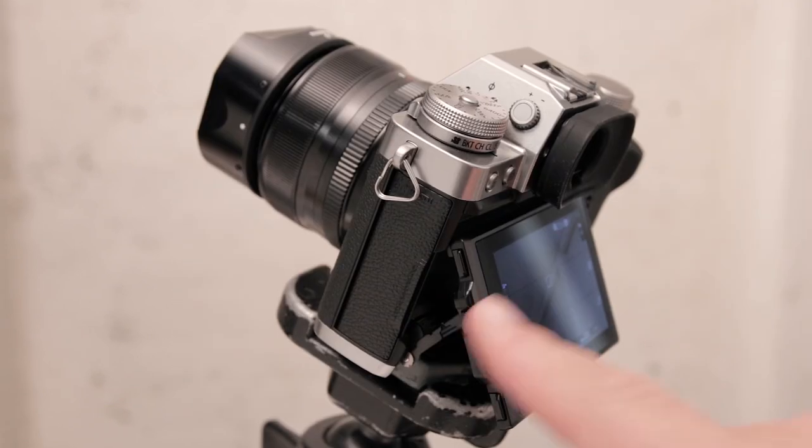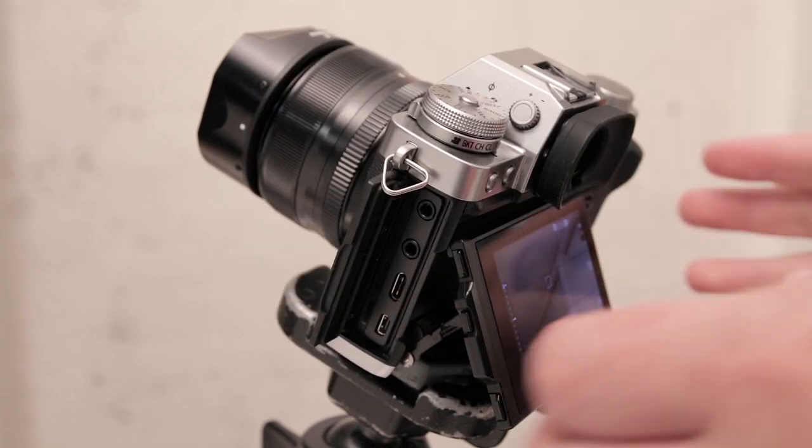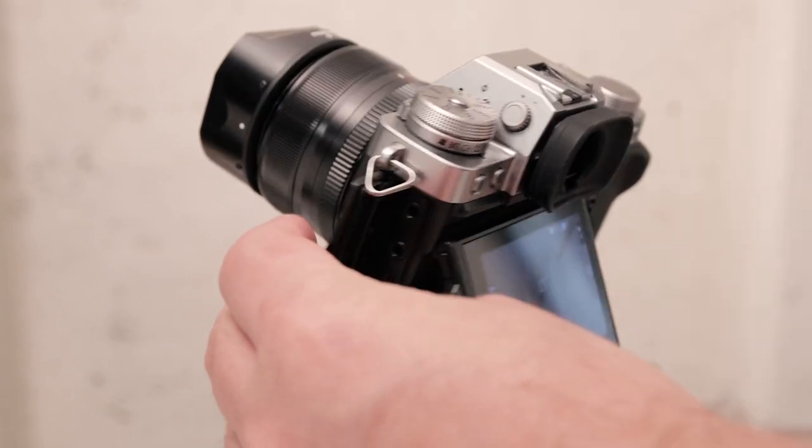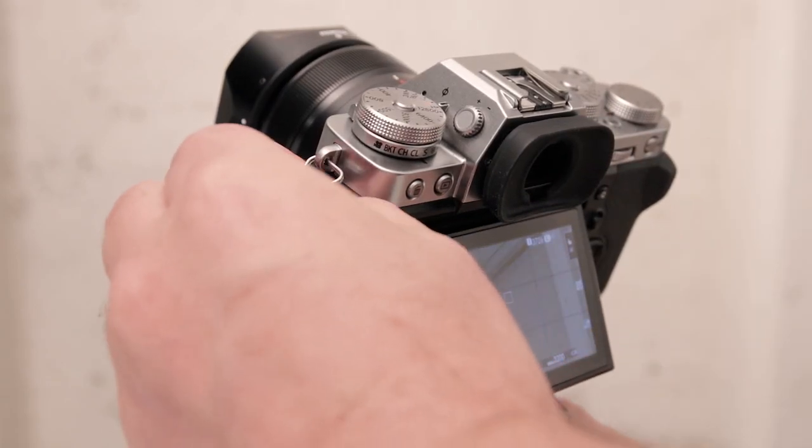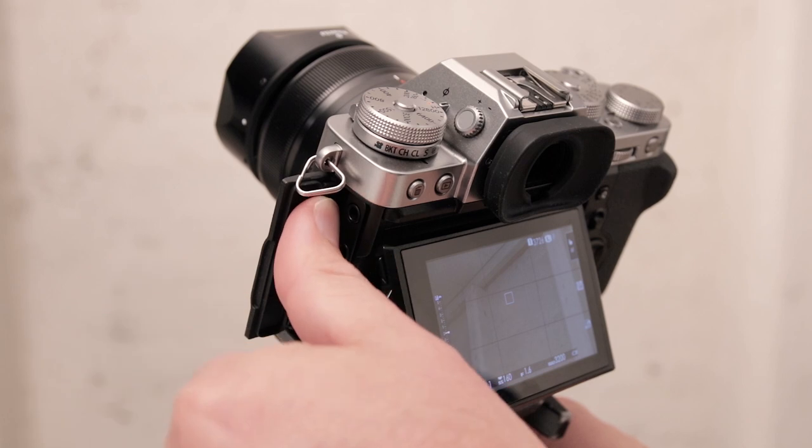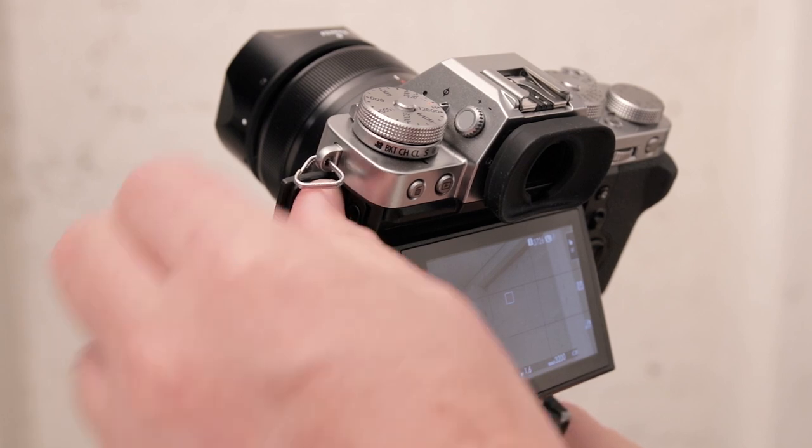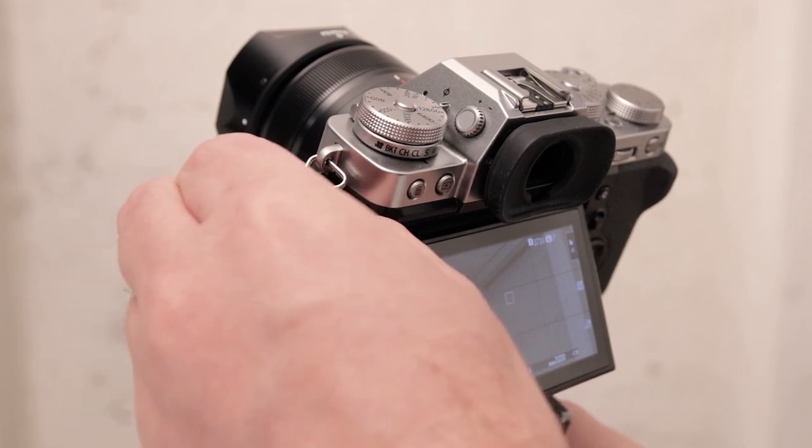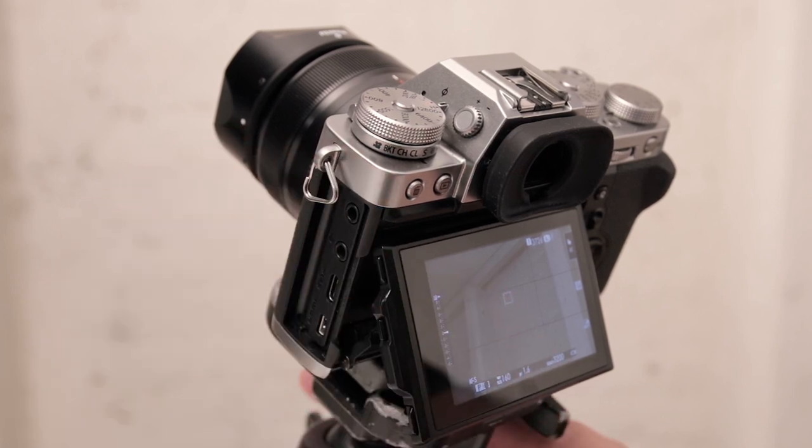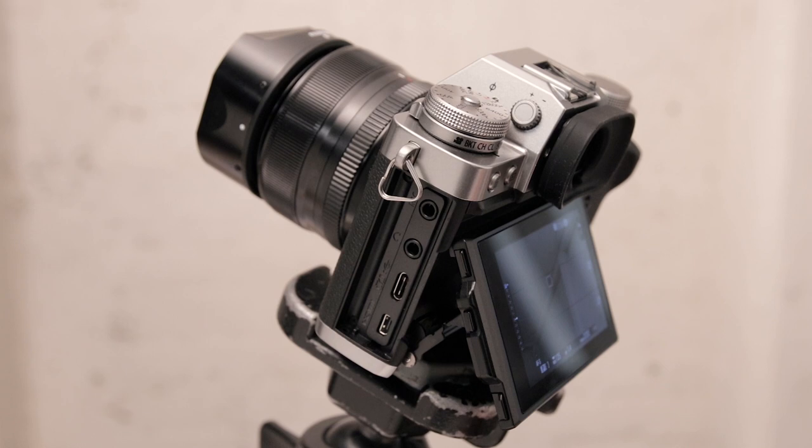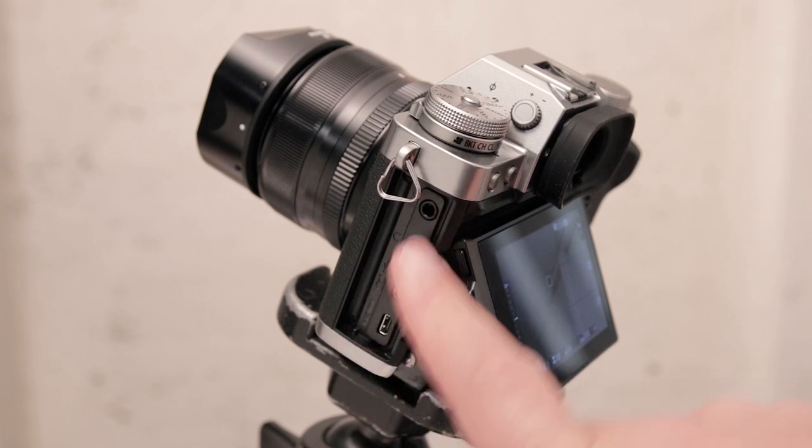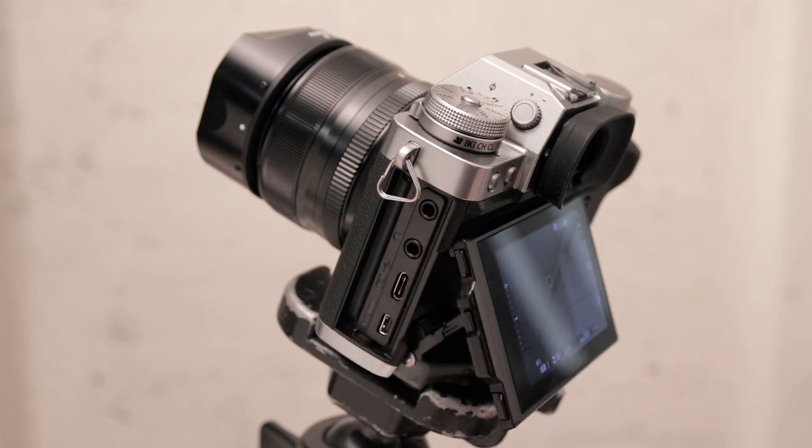Now the side door right here also is easy to remove. Just have a little button here on the inside of the door right there at the top. Push that down and the door can come out and now you have unhindered access to your ports on the side. Don't lose the door.